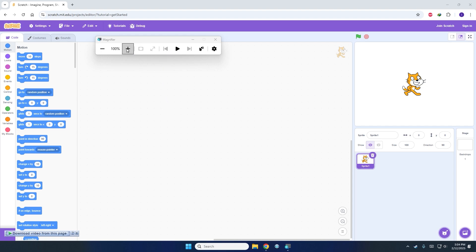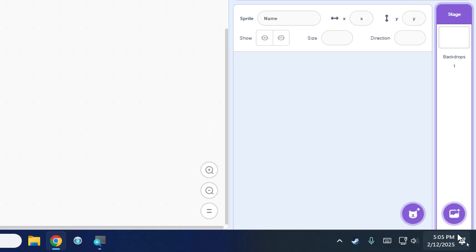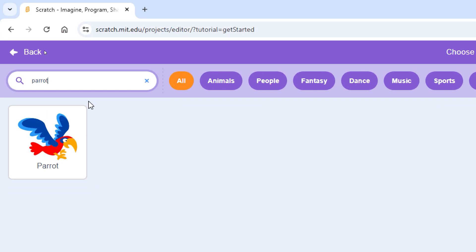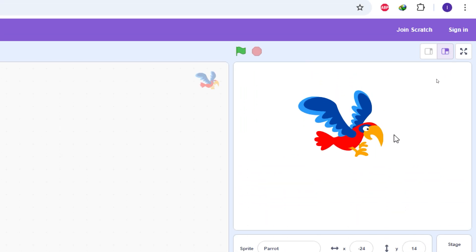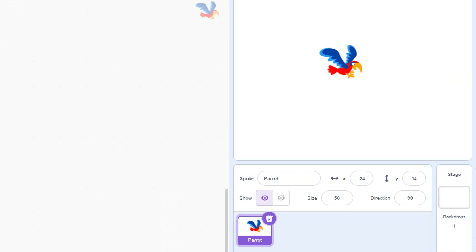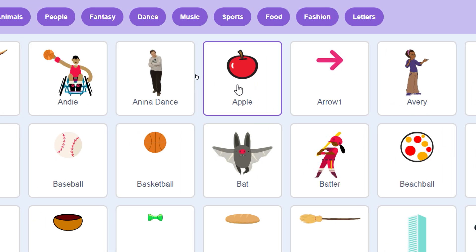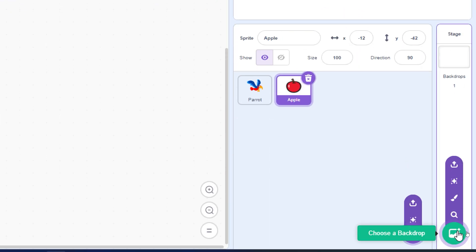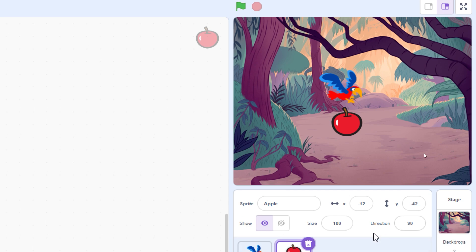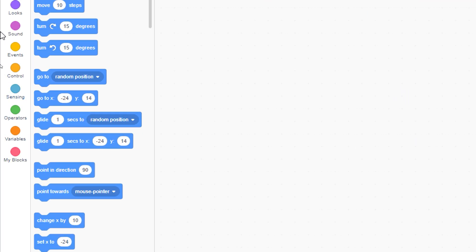To begin, zoom in, remove the cat sprite, and add a parrot sprite — you can search for it. Because the parrot on the stage is too big, reduce its size to 50. Next, add an apple sprite and set the backdrop to Jungle.